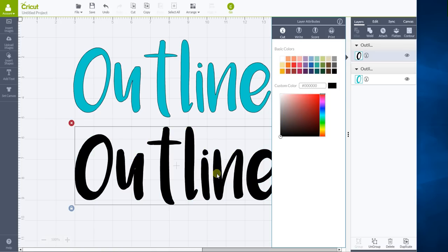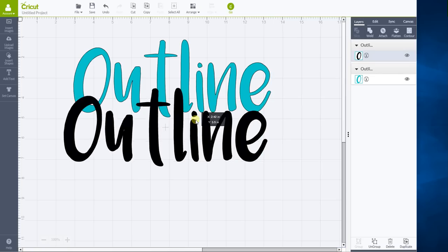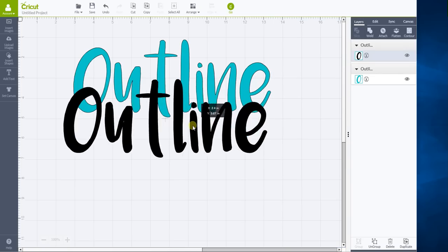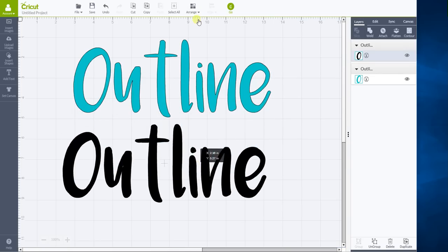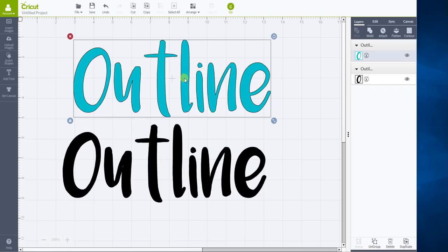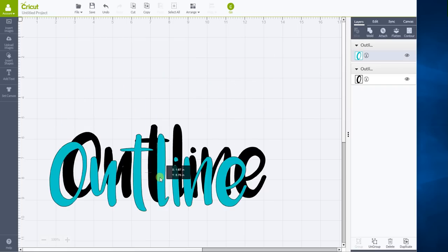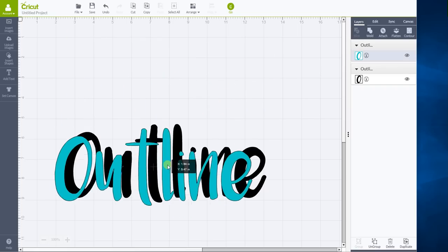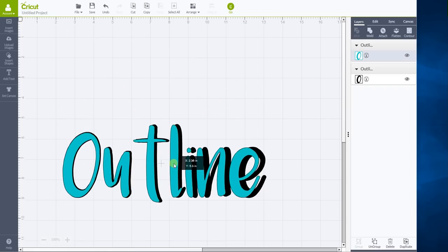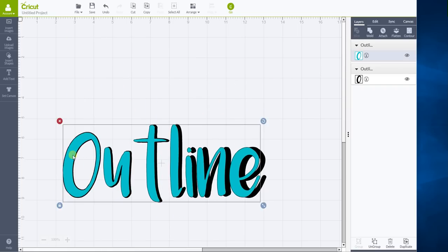And then, so now this one's black. So what we're going to do now is we need to bring it to the back. And then we click on our green layer, bring it over top, and there you go. So you can see that in the O it's got a nice outline around it.